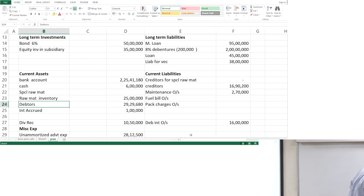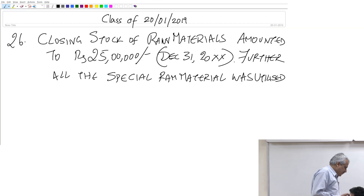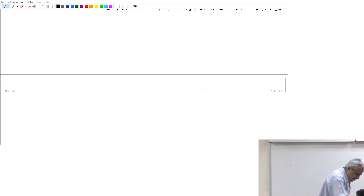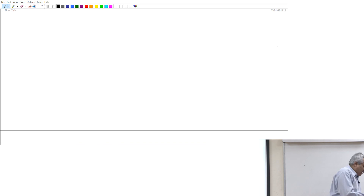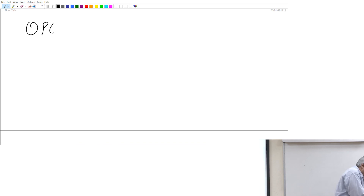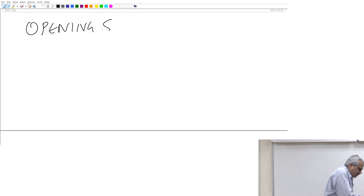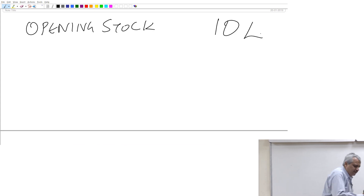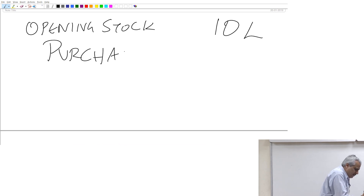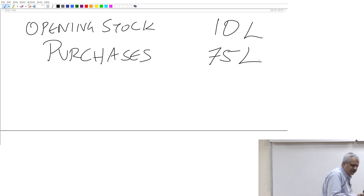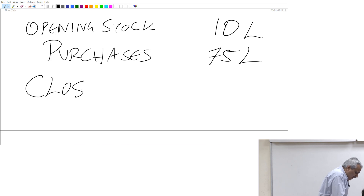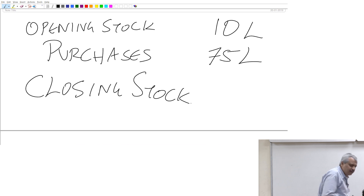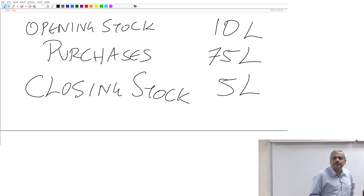Let me take the example out here, just move to shift the screen. Now let us look at it this way. Supposing I am just going to take some numbers: when I start that year I have an opening stock worth about 10 lakhs. During the year I make purchases worth about 75 lakhs. At the end of the year there is what is called a closing stock which is worth about 5 lakhs.